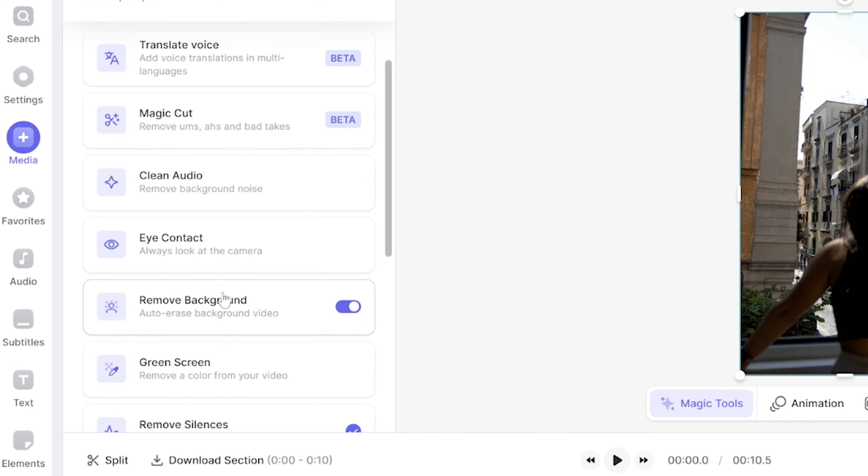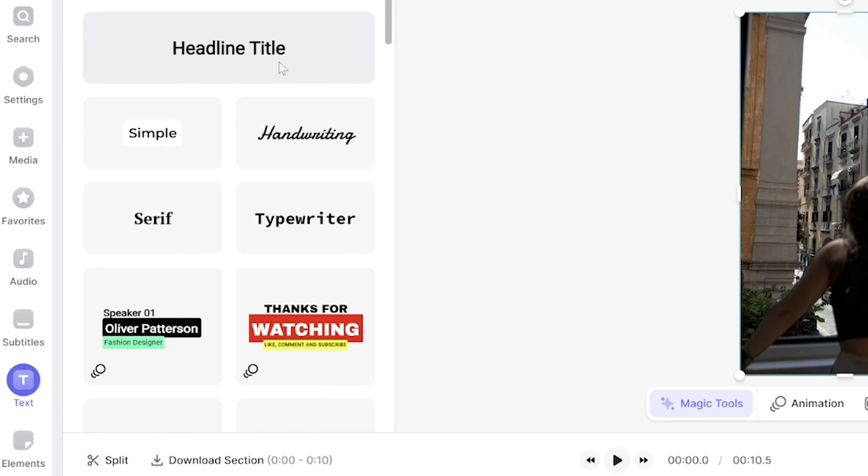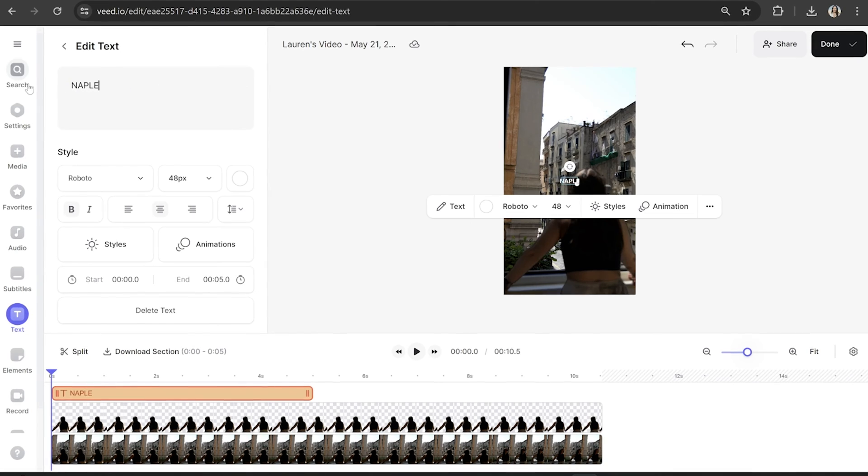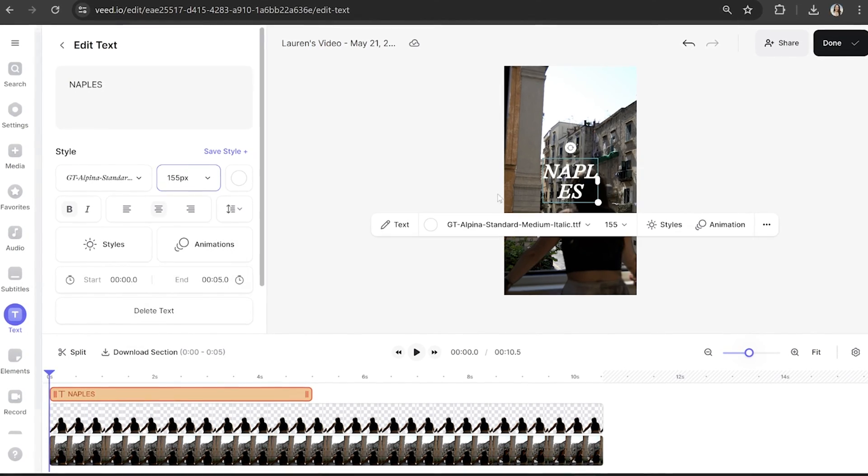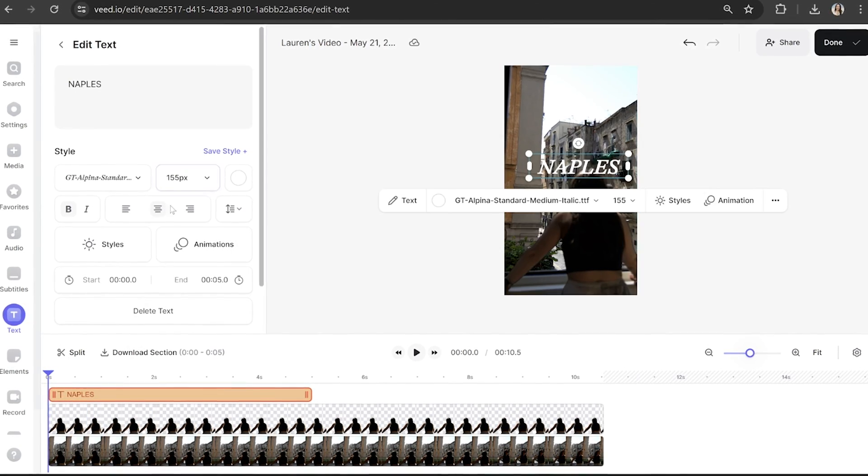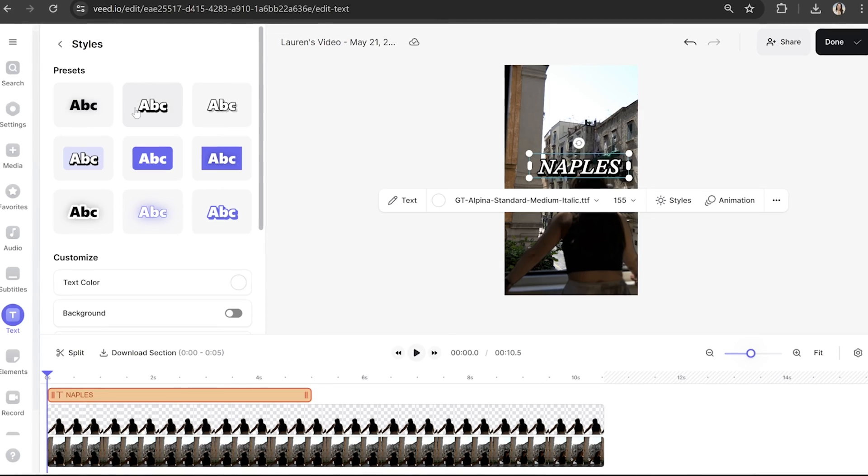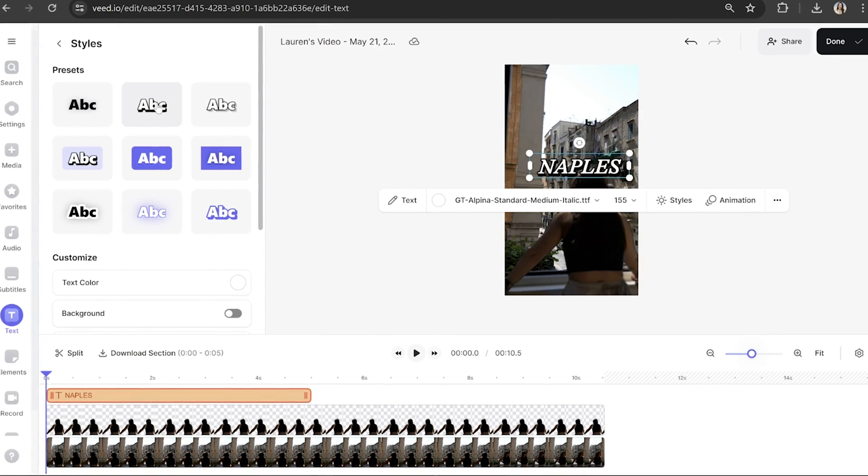Once it's removed hit text in the toolbar and then select headline title. Type in your text and you can style it by choosing any font, size, color, style and effect.